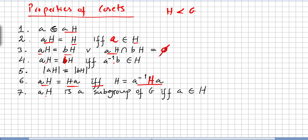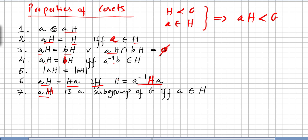Property seven: the left coset aH is itself a subgroup of G if and only if a is in H. So if H is a subgroup of G and a is in H, this implies that aH is also a subgroup of G. All seven of these proofs are really elementary — any single one of them is straightforward.